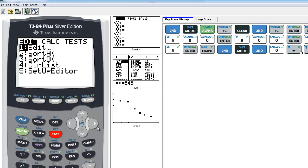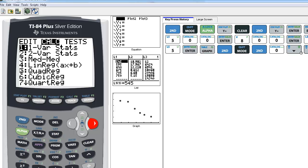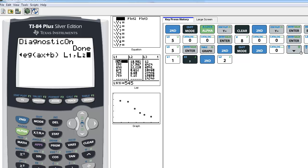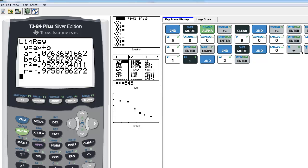Now the calculator will give you the correlation coefficient. Go to the stat menu, then the calc submenu, and use function number 4 — the linear regression function. This is the one that will display the correlation coefficient by default. Select number 4, and tell it to use List 1 and List 2. You can see on the screen that the correlation coefficient is the very last value given: R equals negative 0.9758. Typically we report that to three decimal places, so I would report it as negative 0.976.